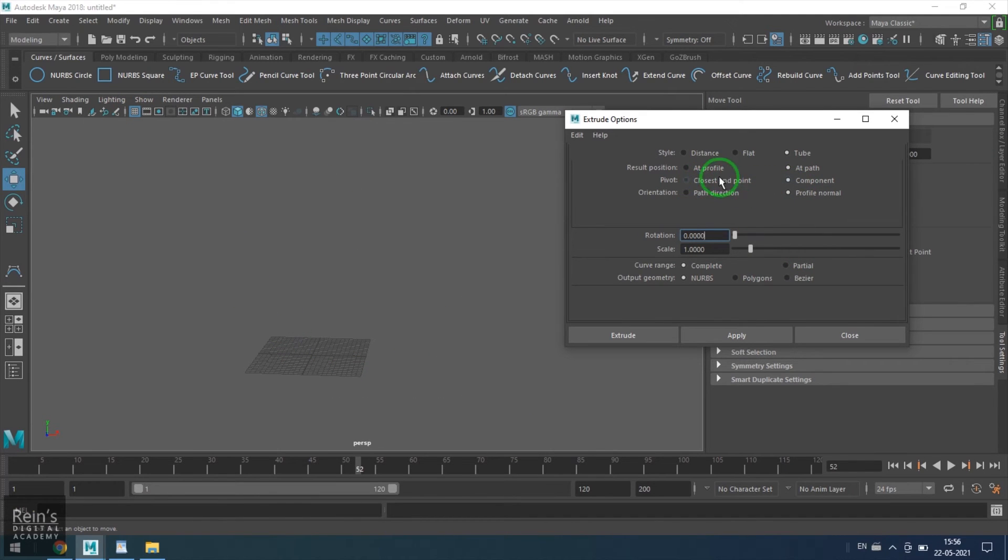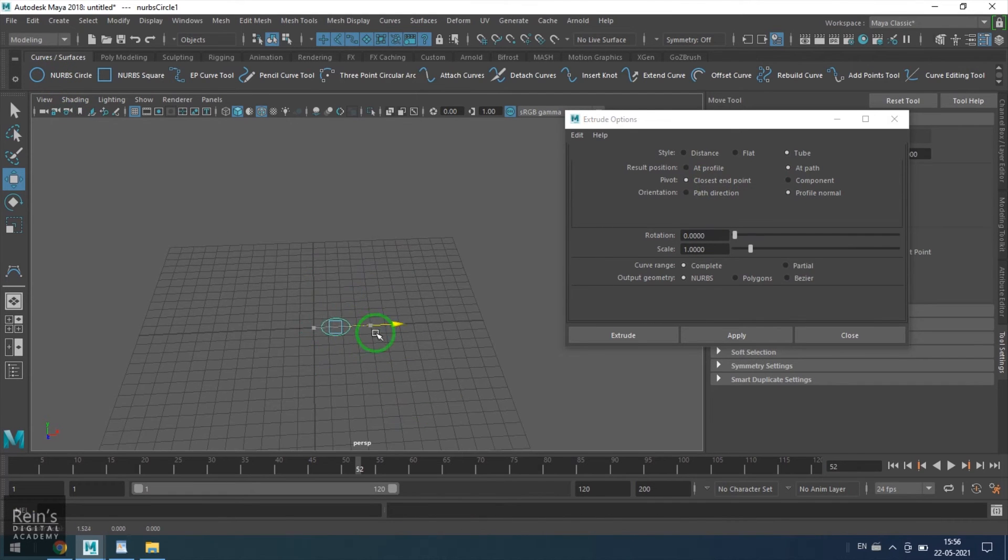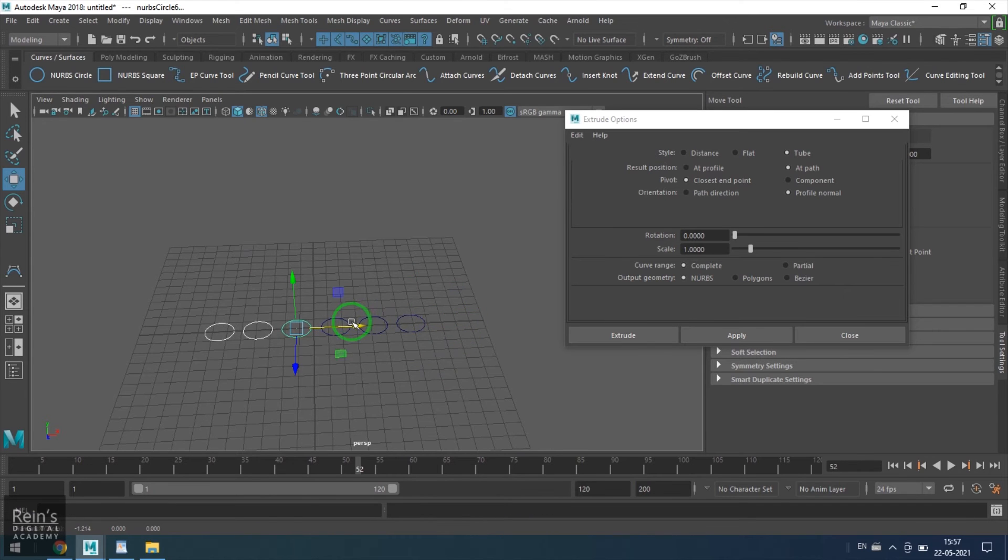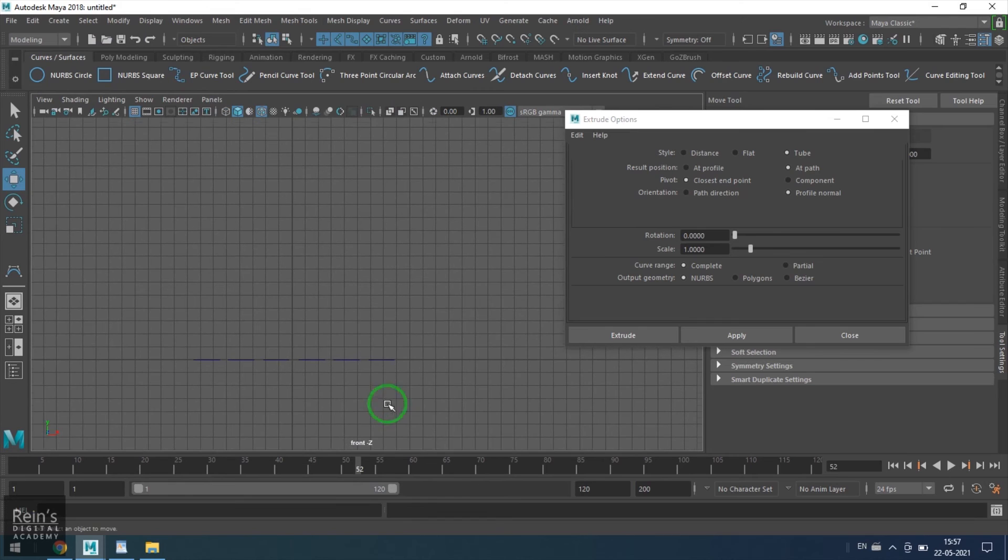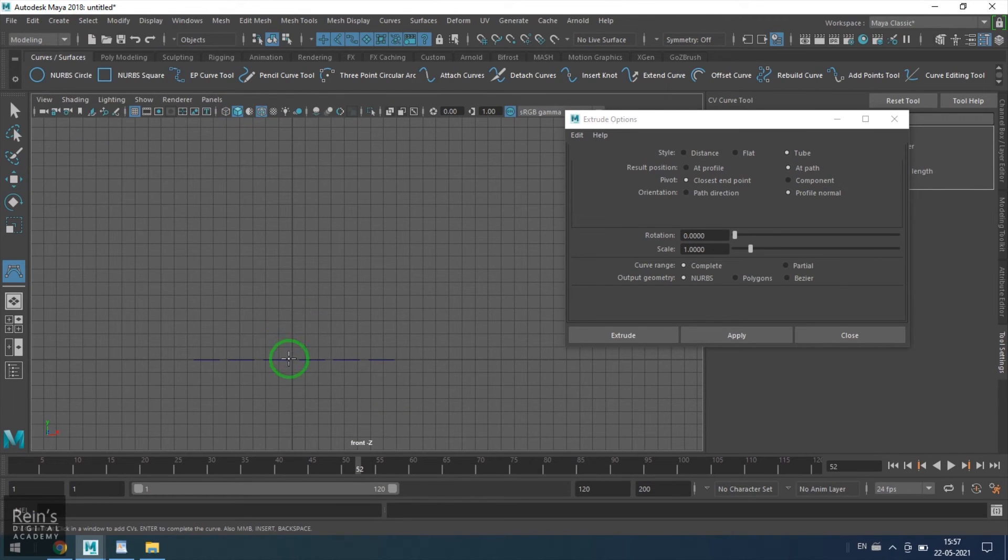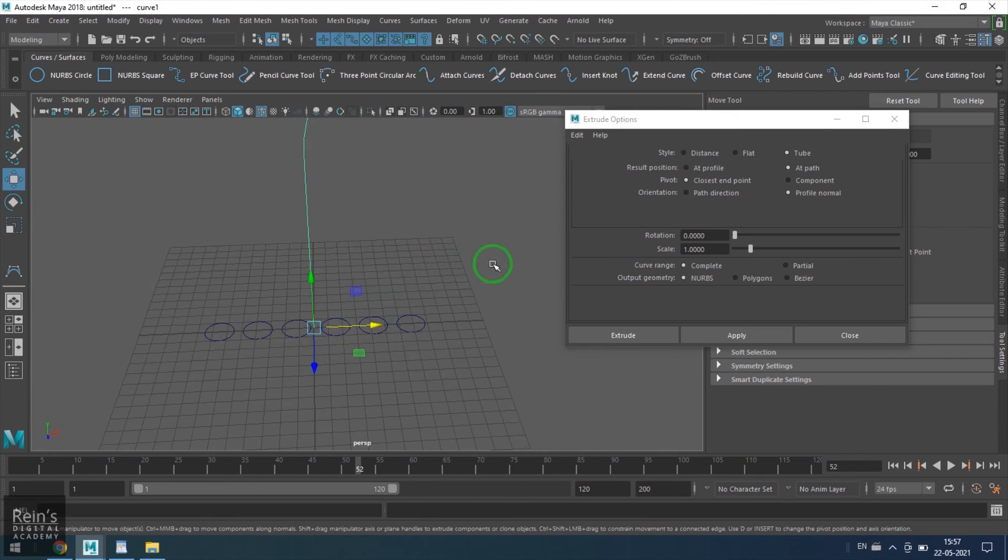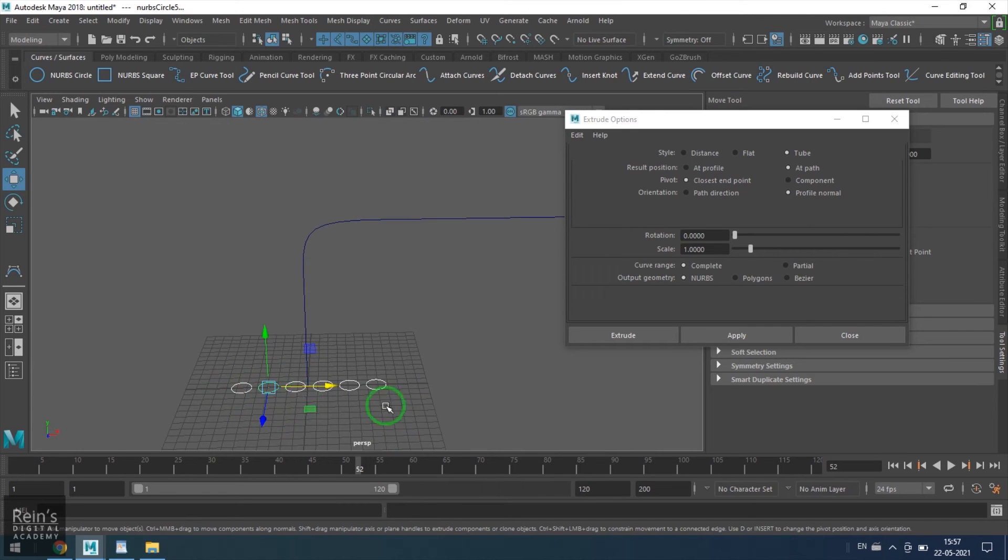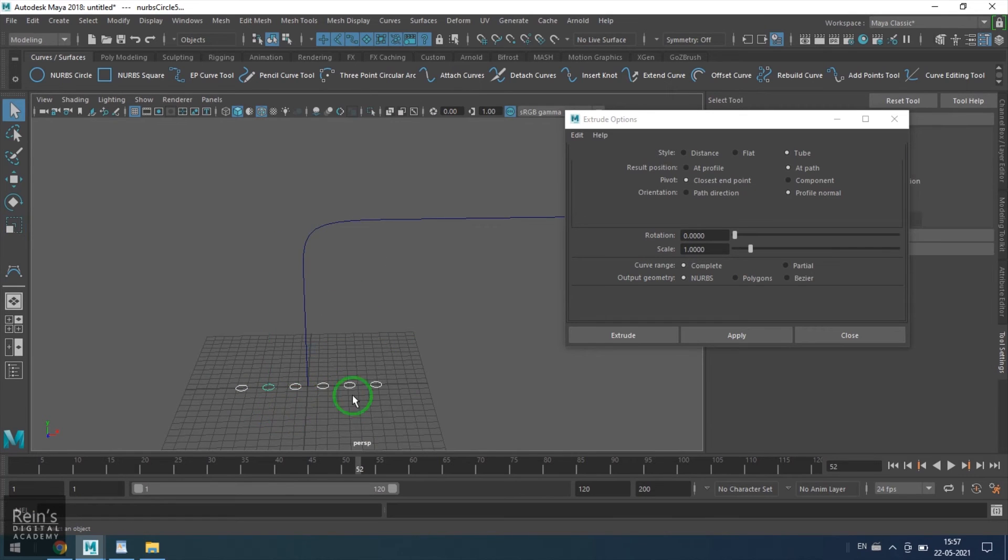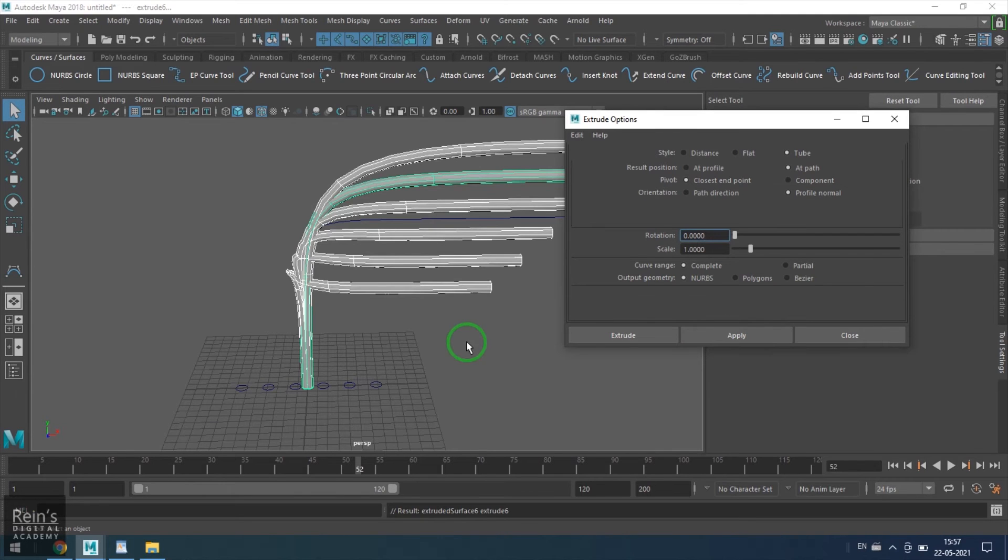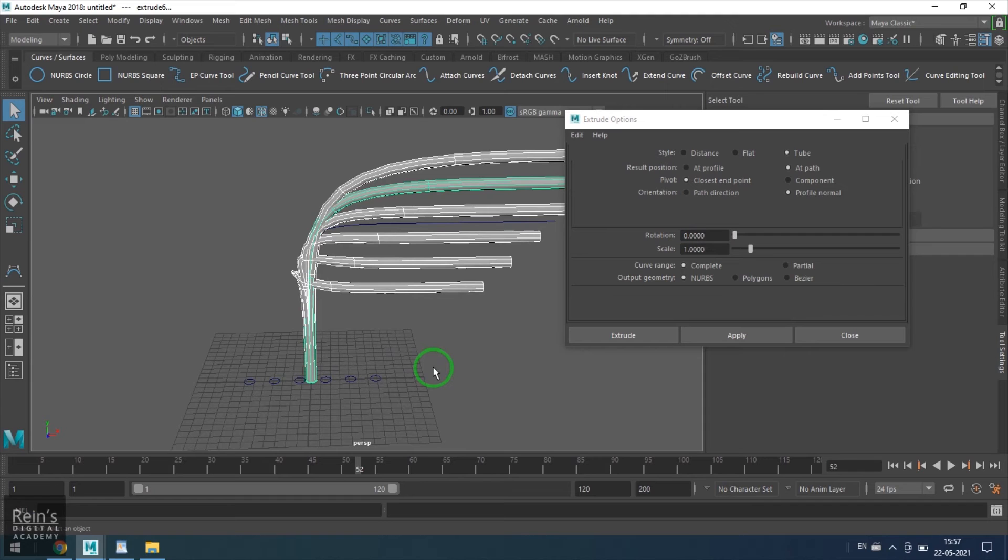Let's take another scenario to understand the pivot point. For that, I am taking a circle and then put a series of circles here. I am selecting all these circles. All circles will be considered as the profile curves, and the last one would be considered as the path curve. Then I just apply this result.